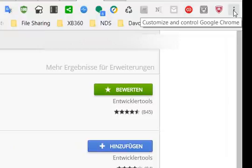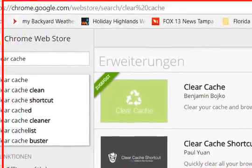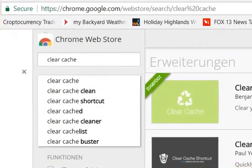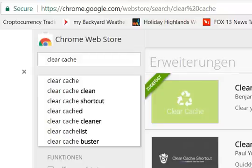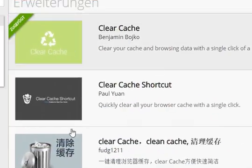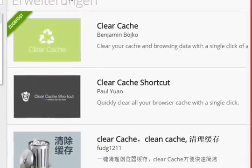You can go to the settings here on the right side of Google Chrome — you have this 'Customize and Control Google Chrome' option. Or you can go to the Chrome Web Store — I will put the link below, but it's easy to find — and type 'clear cache,' and you will find a lot of apps you can use.